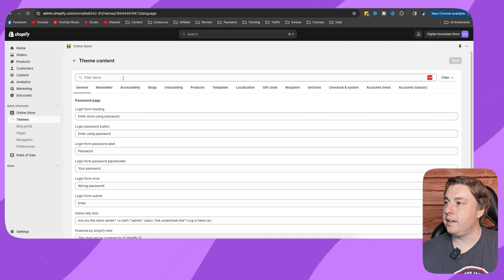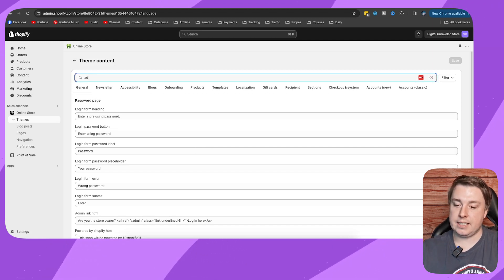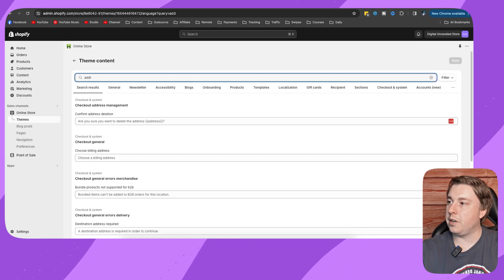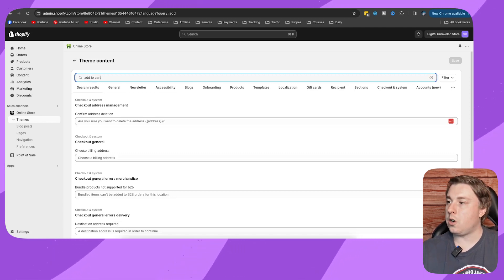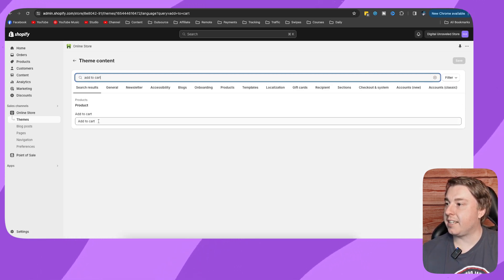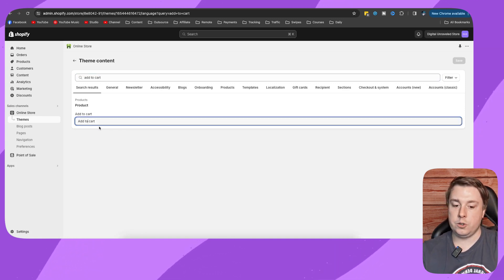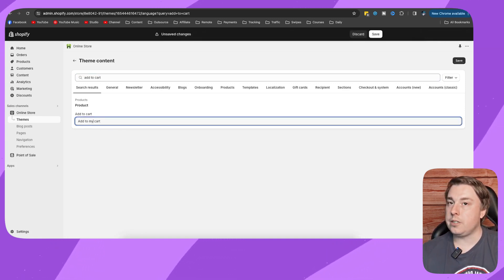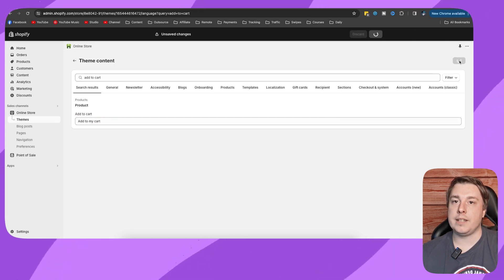Click here where it says filter items, then click on type. You want to type add to cart, and here you can see the add to cart text. I'm going to change it from add to cart to add to my cart, and then you want to click on save at the top right hand corner.